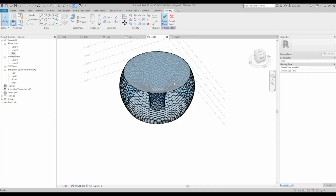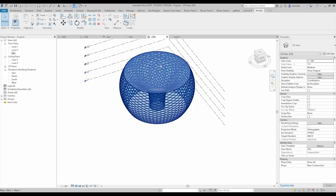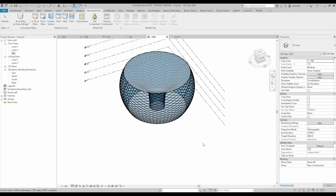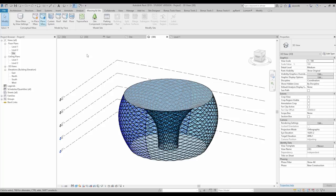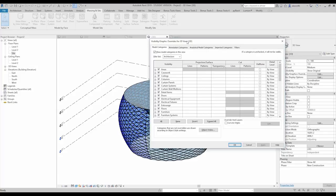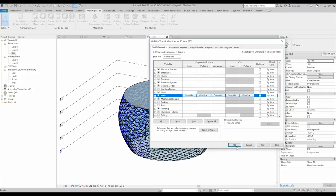Now I'll finish the mass and show you the result without the mass form. You can already see how to create a nice facade using this technique — it's limitless, only your imagination. We've applied our facade. To hide the mass form, if it's still visible after toggling the button, go to Visibility Graphics — shortcut VV — find the Mass category, switch it off, and the clean facade result is shown.